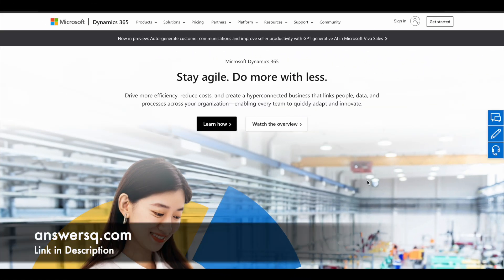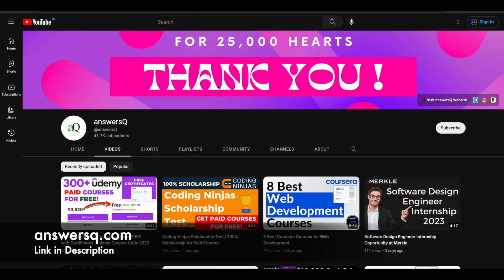Hi buddy, welcome back to AnsysCube. Microsoft is conducting free virtual trainings on Microsoft Dynamics 365 business applications, and we will see about that in this video. Before that, if you haven't subscribed to our channel yet, kindly do that first. Click on the subscribe button and the bell icon so you will get a notification whenever we upload a video like this.